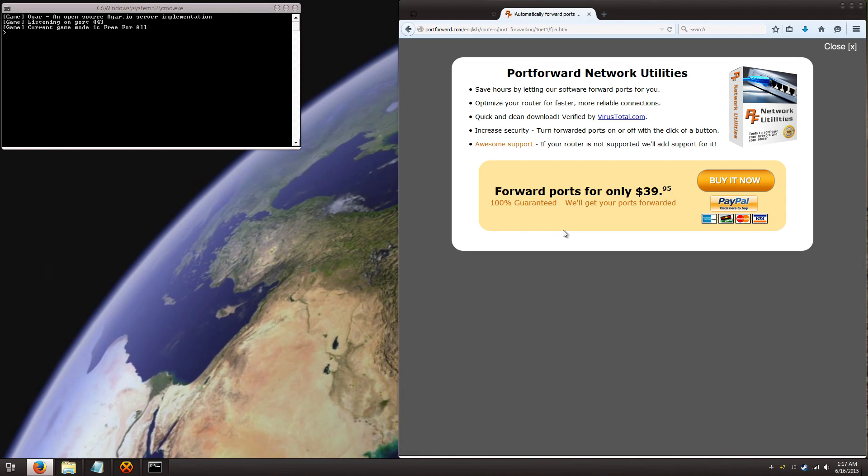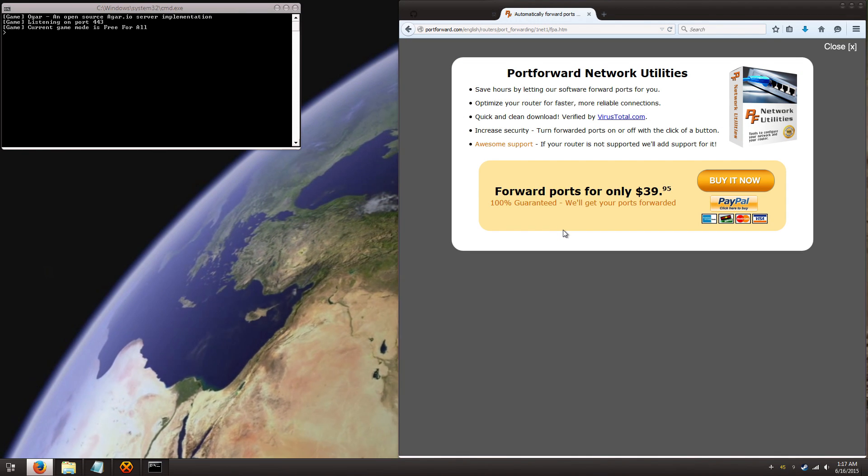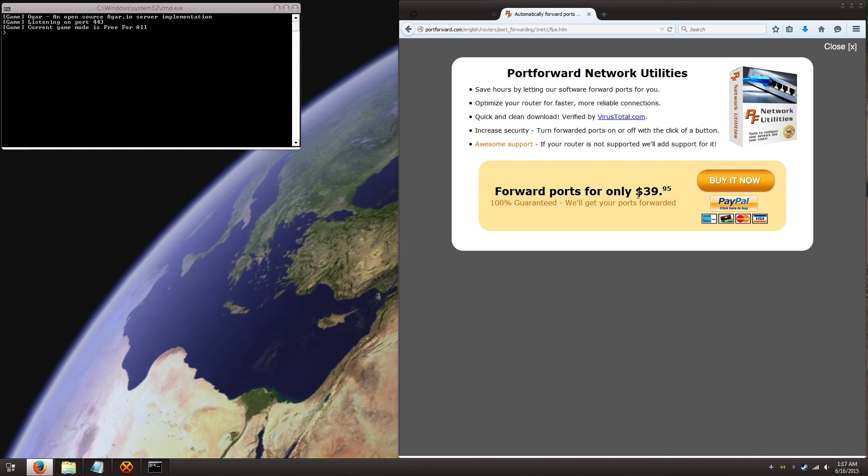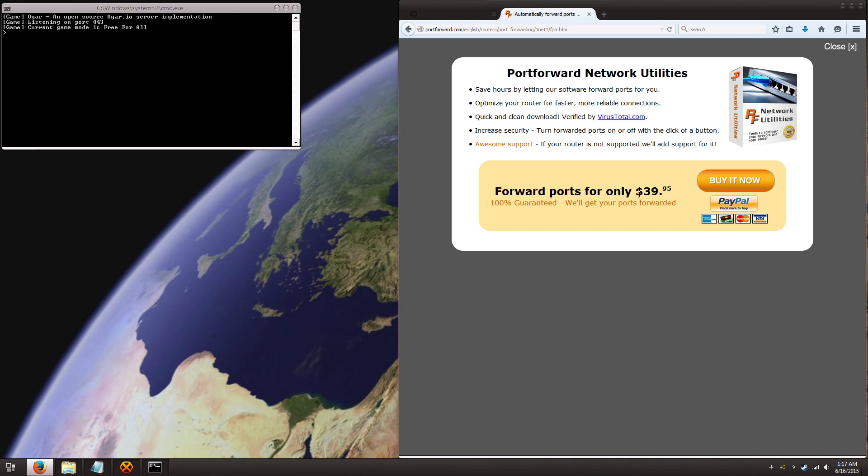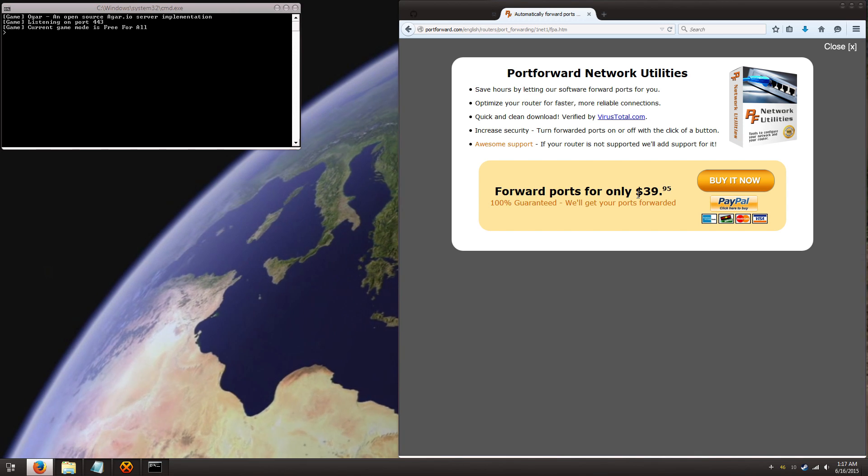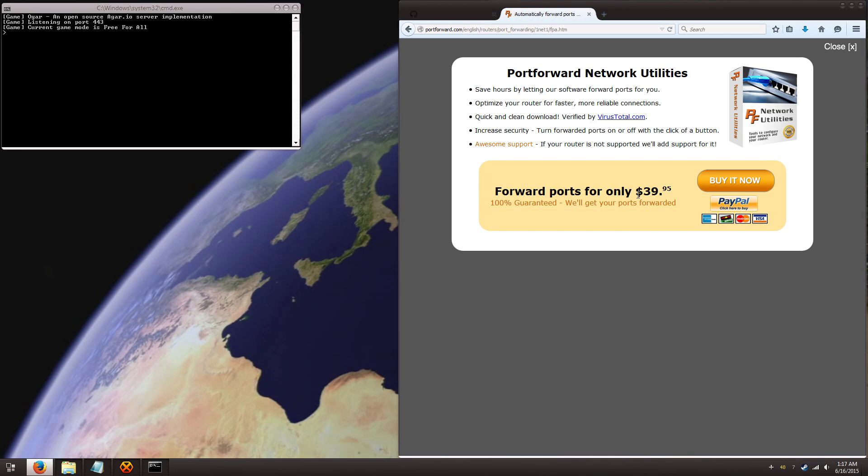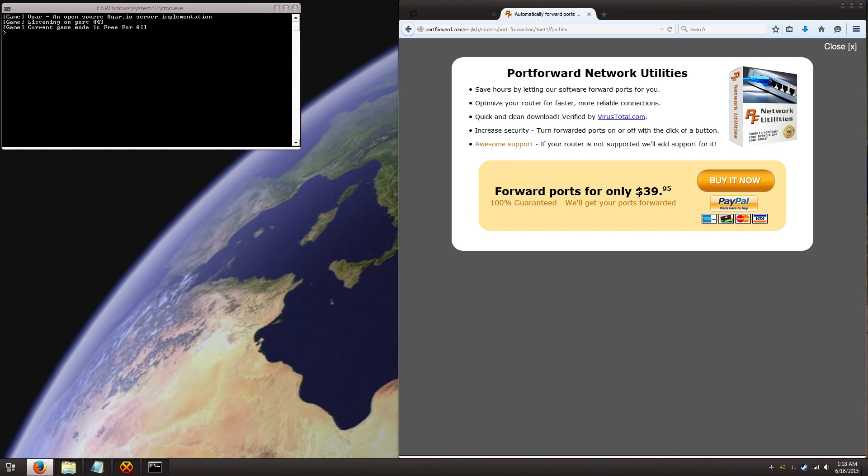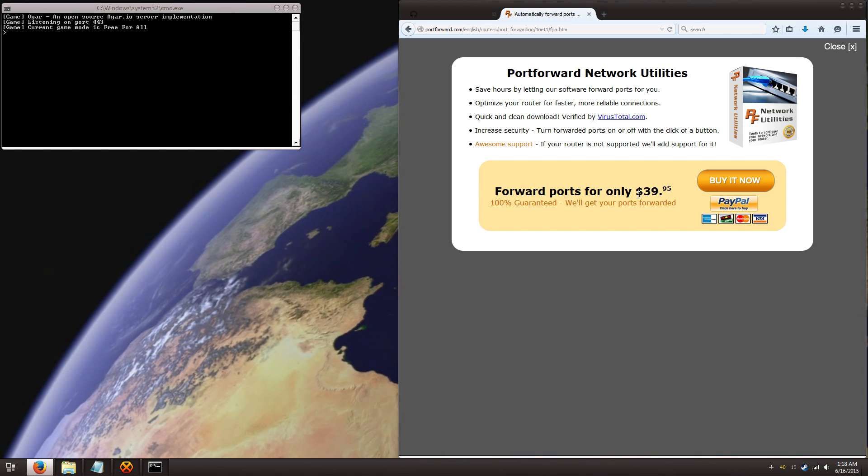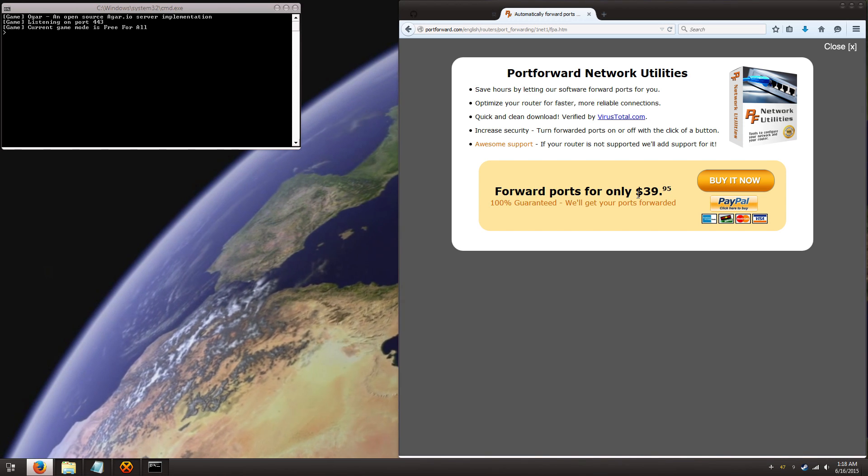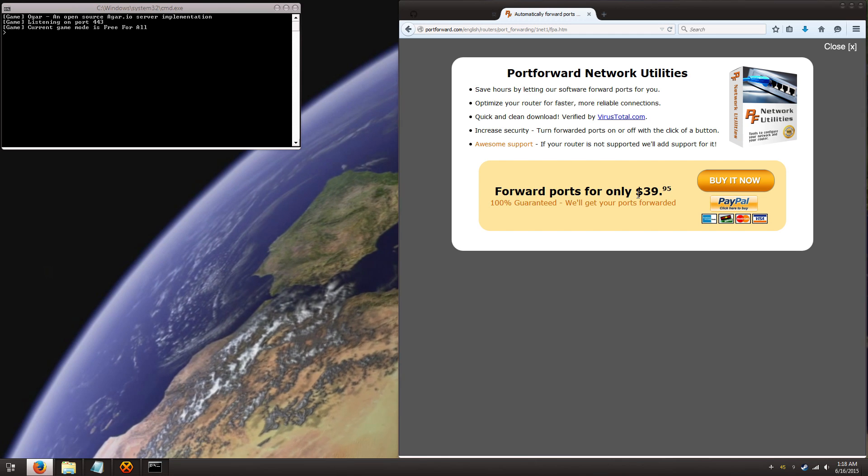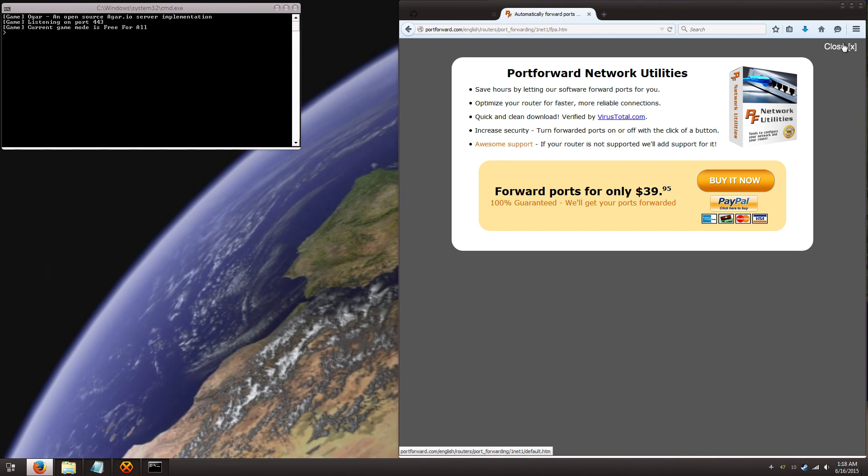Now I'm going to stop right here just to say this is not necessary. You don't need this. I don't know why they sell it, I guess because they have to make money somehow. But it's not necessary for this, so don't worry, you don't have to pay a penny, you can just hit close.